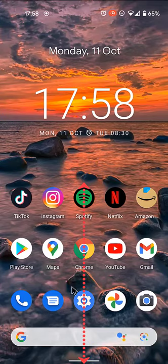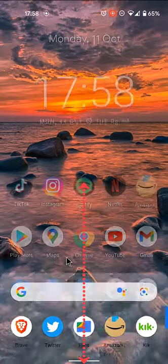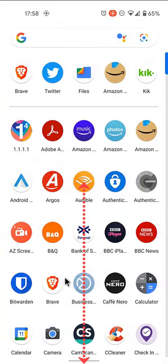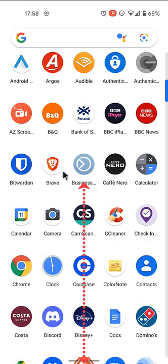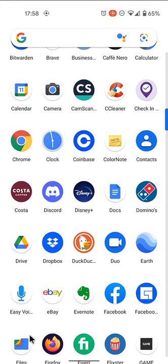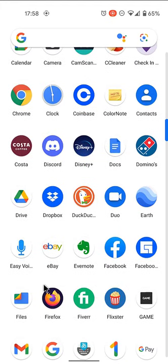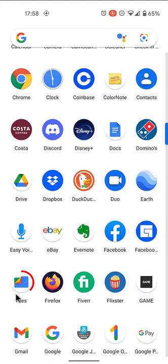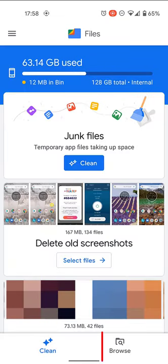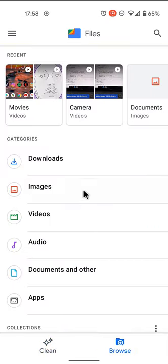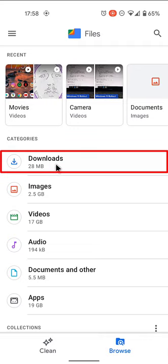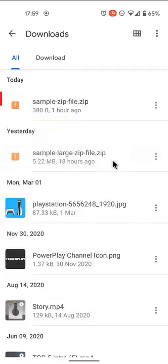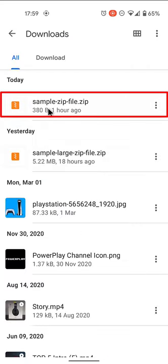To open a zip file on an Android phone, on your Android device, open Files by Google. At the bottom, tap Browse. Navigate to the folder that contains the zip file that you want to unzip.